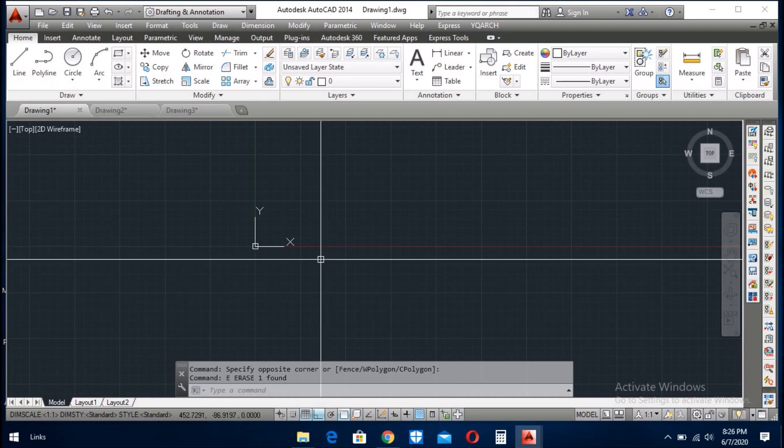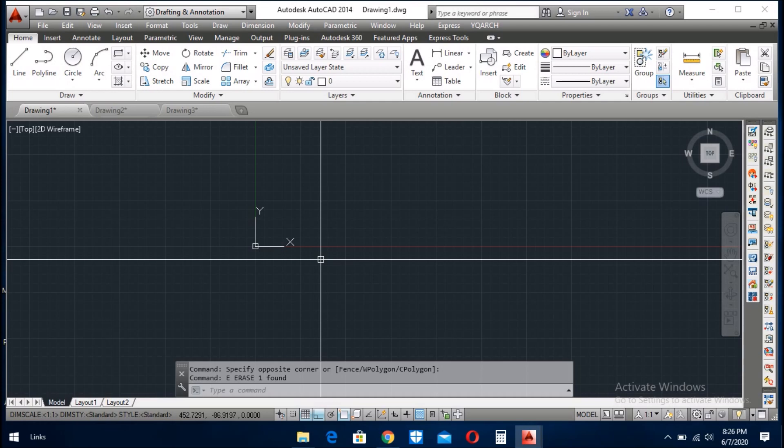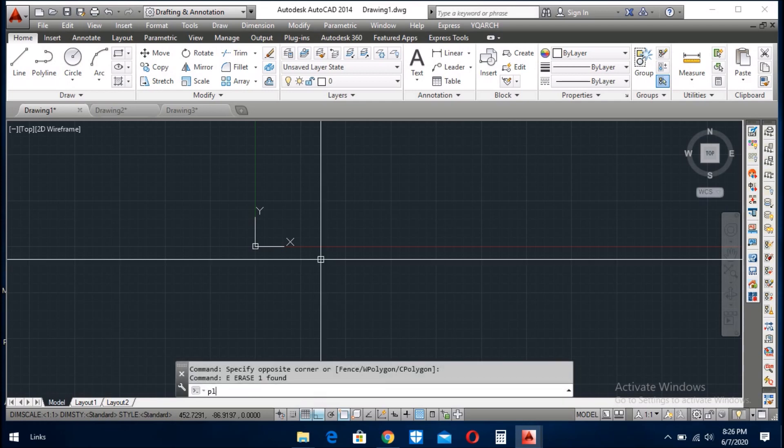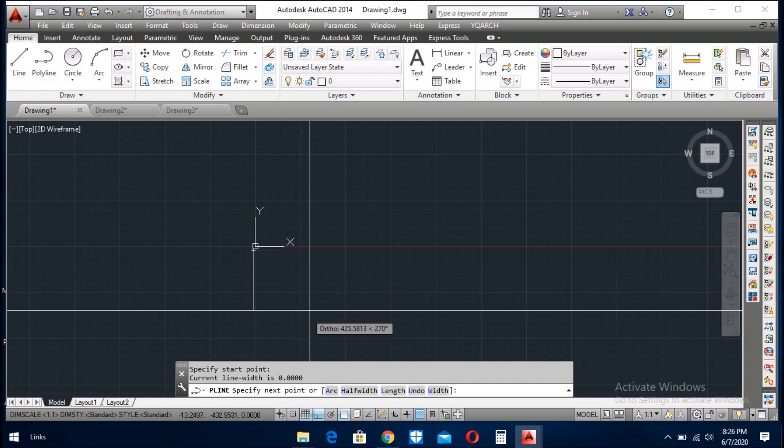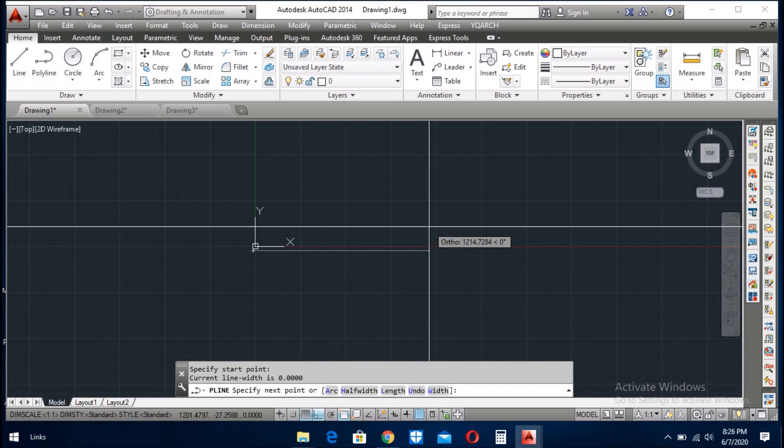First of all we draw a pline with distance 2000.